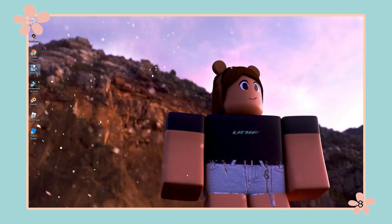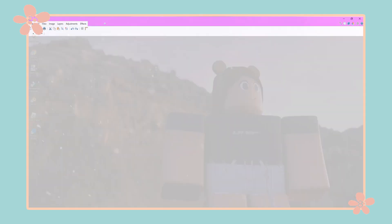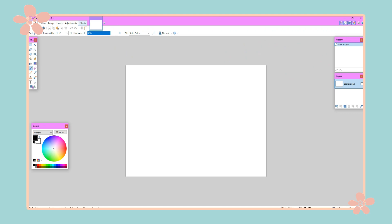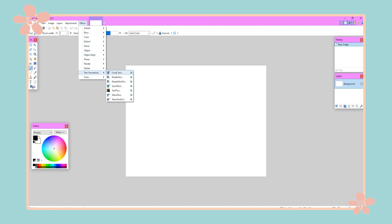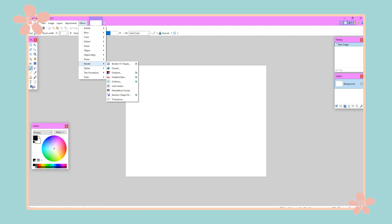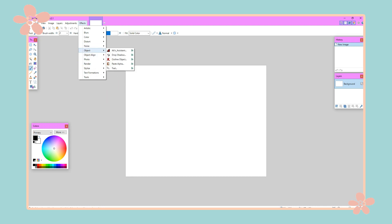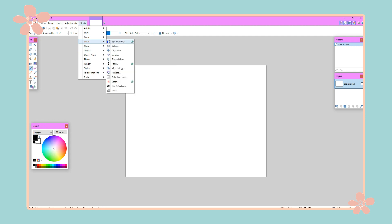Exit that page and open Paint.net to check if the plugins are there. Go to Effects and you can check — as you can see, the plugins you downloaded are there. Now you have the plugins and you have stuff to play around with, including the outline object tool, which is great.